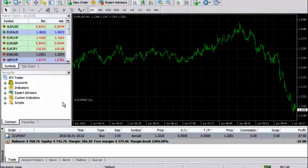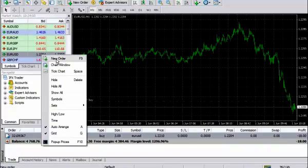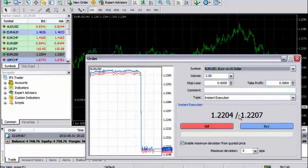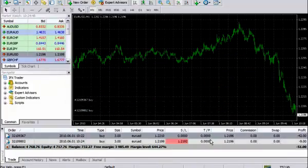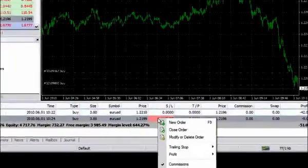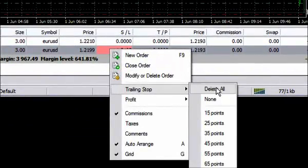For activating the trailing stop, let us open a buy deal with the EURUSD pair. Then we click on this deal with the right mouse button and in the emerged window we choose trailing stop.